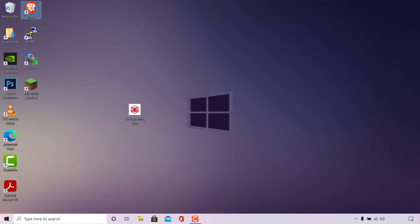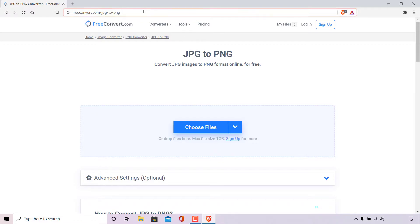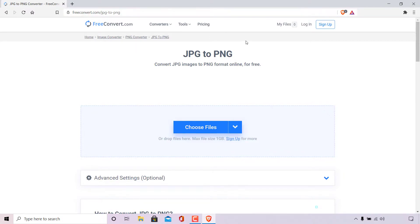The first thing you need to do is open up your browser. Once done, navigate to the following URL: https://www.freeconvert.com/jpg-2-png. Once here you'll be on the freeconvert.com conversion page for JPEG to PNG, where you can convert JPEG images to PNG image formats online completely for free.